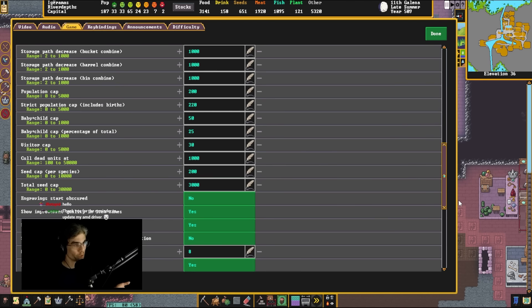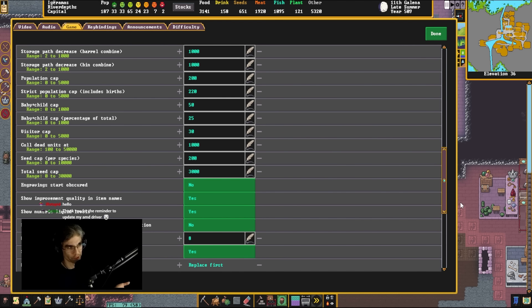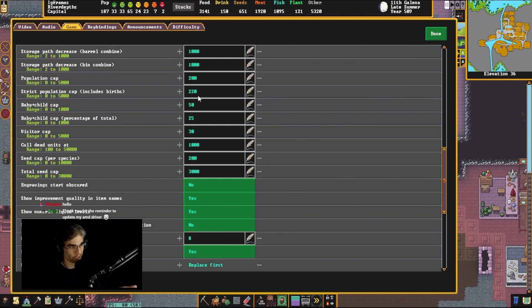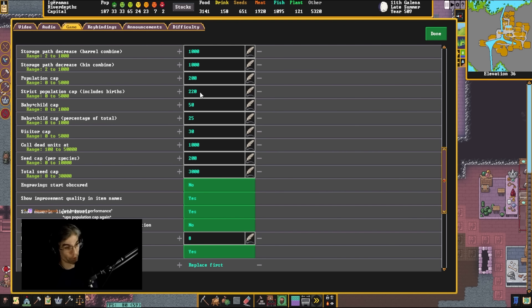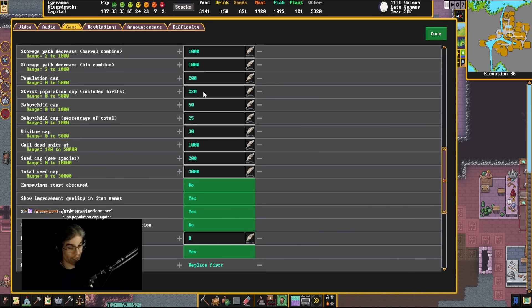Because what you can do is you can turn your population down. Currently, I'm sitting at 220. I used to never go above 180 in version 47 because my older computer, the one I had before this one, couldn't run the game at above 20 FPS with any population above 180.